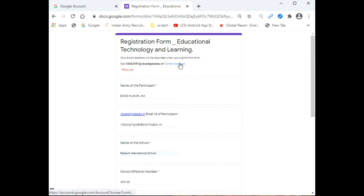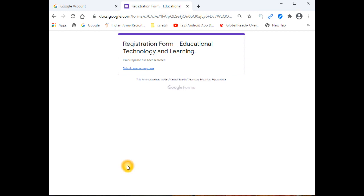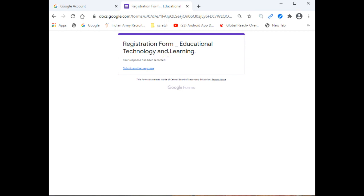First, it is advised to check at least once that whatever you are writing is correct, especially the email ID used for registration. That's all. Thank you.